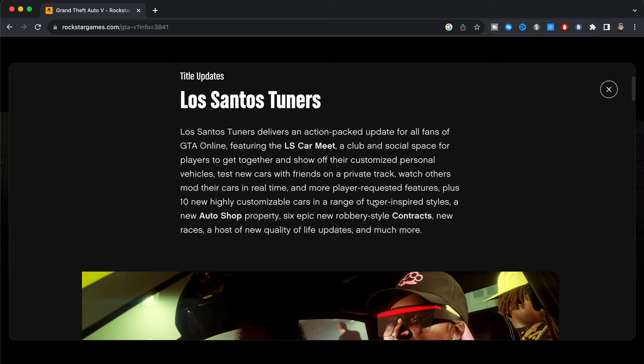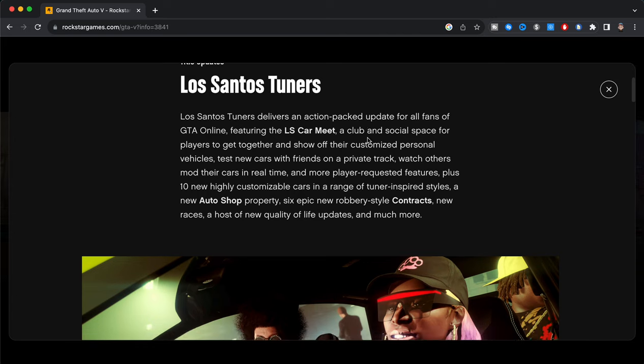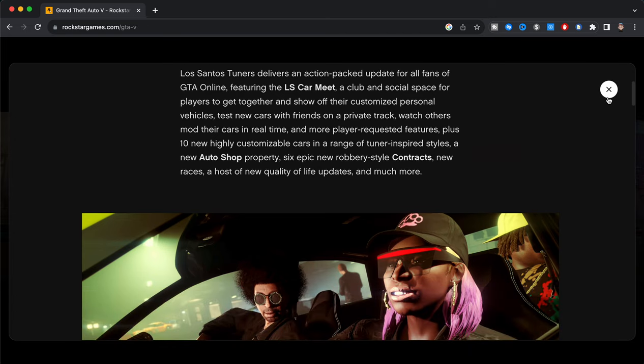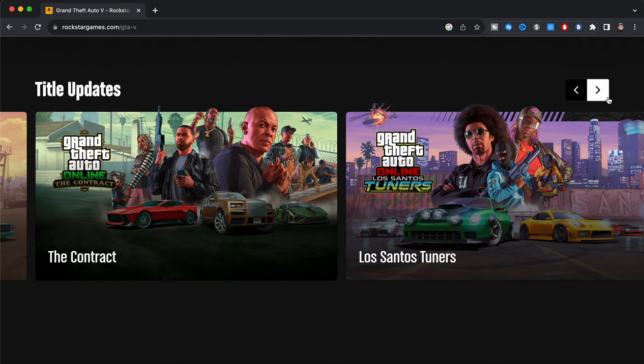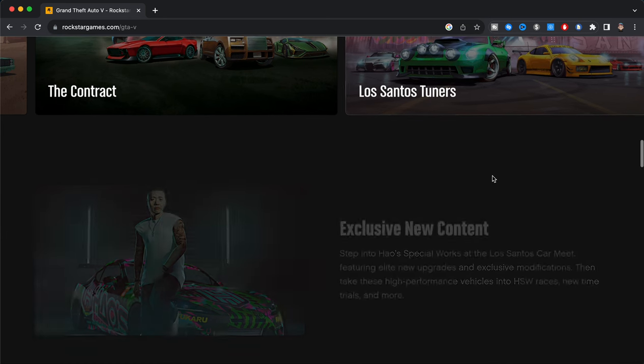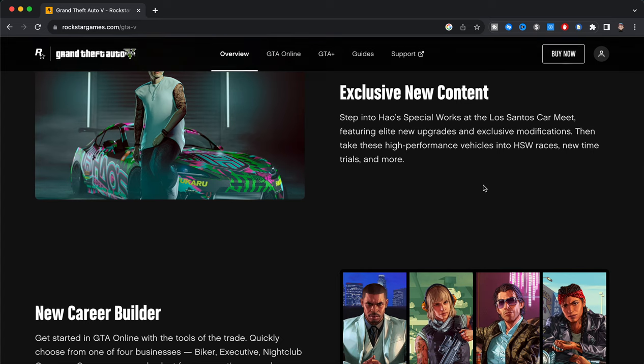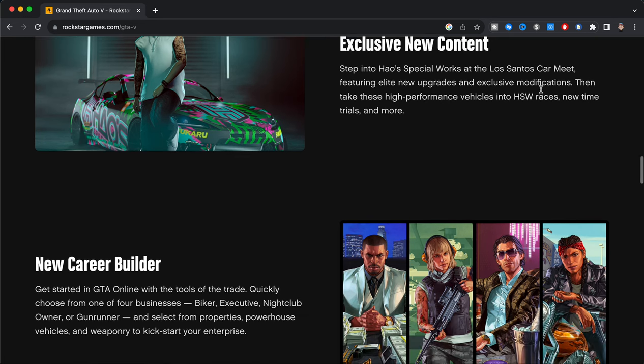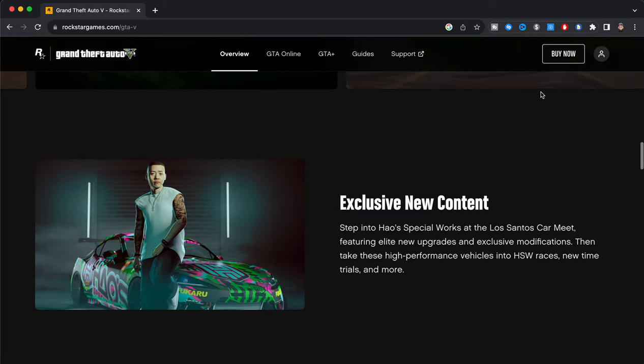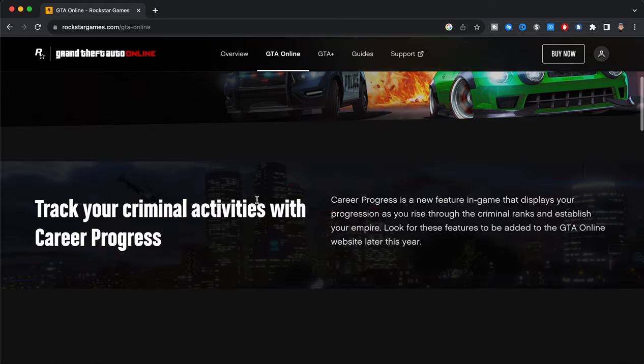Player-requested features plus 10 new highly customizable cars in a range of tuner-inspired styles, a new auto shop property, six epic new robbery-style contracts, new races, a host of quality of life updates, and much more. So right here as you guys can see we have all this stuff. Now we're going to go ahead, get out of here and keep on scrolling down. We have exclusive new contact. Step into Hao's Special Works at the Los Santos Car Meet, featuring elite new upgrades and exclusive modifications, then take these high-performance vehicles into HSW races, new time trials, and more.